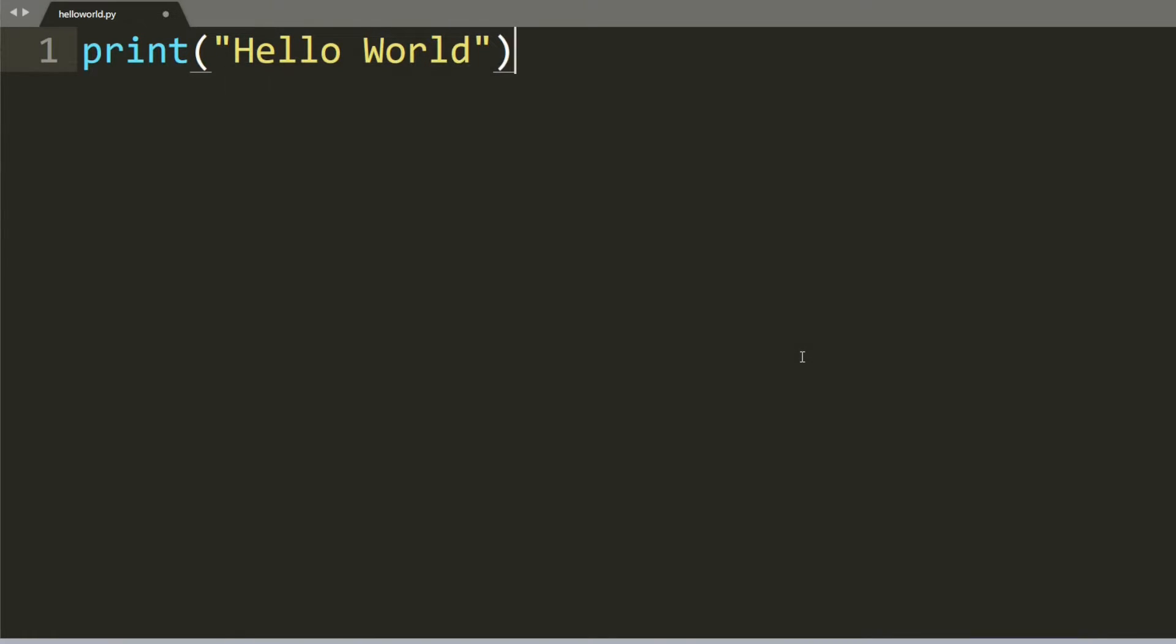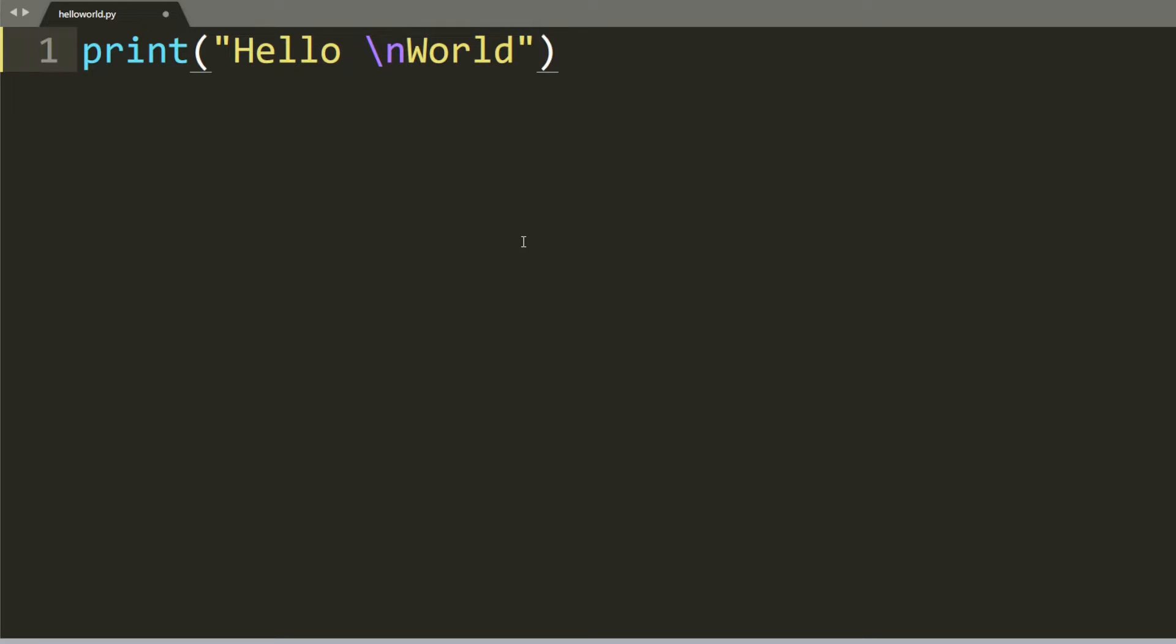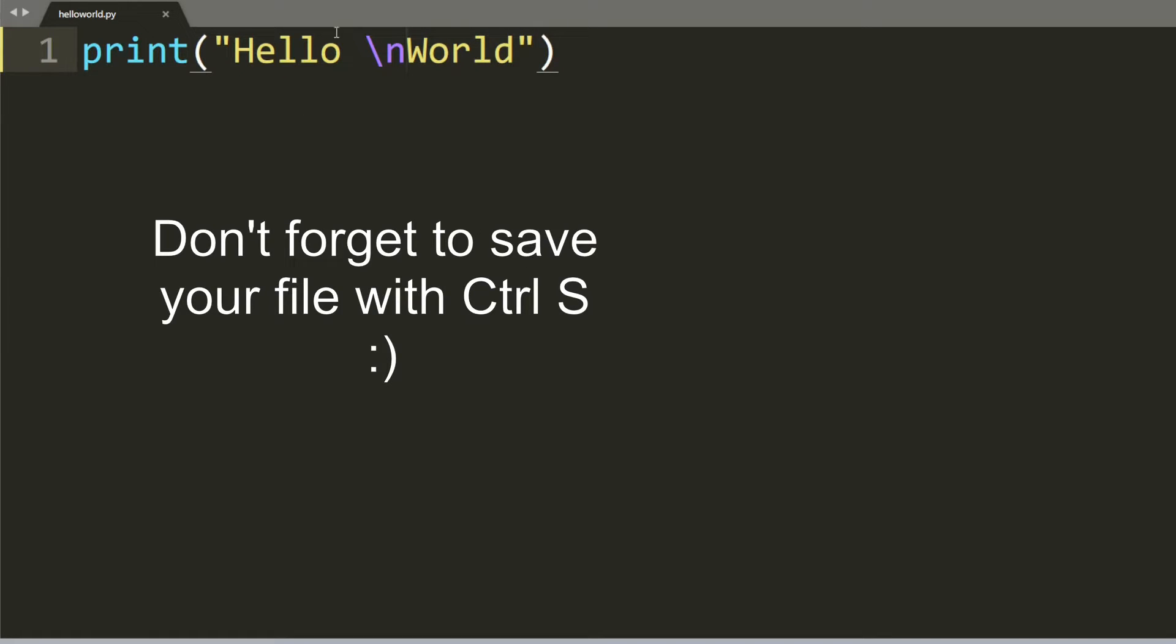Two useful things you need to know are backslash T and backslash N. Let's say I type backslash, which is the key above your enter key, and then N. What does this do? This will skip down a line. Let me show you.